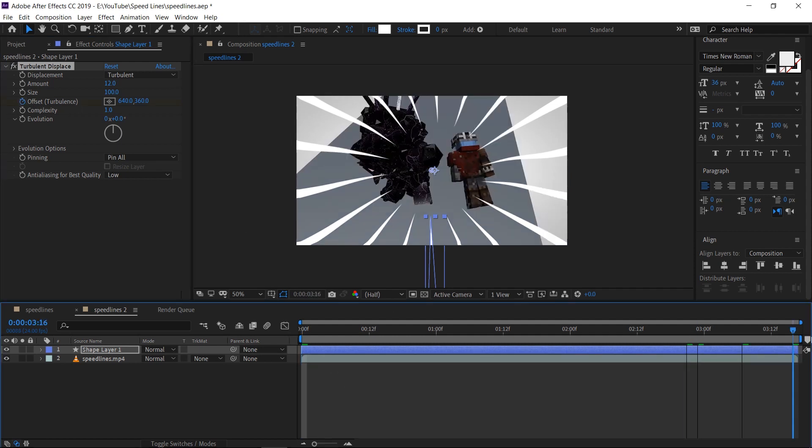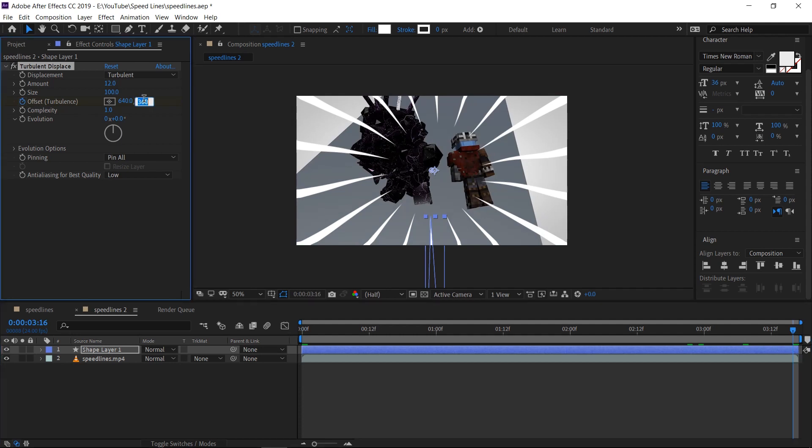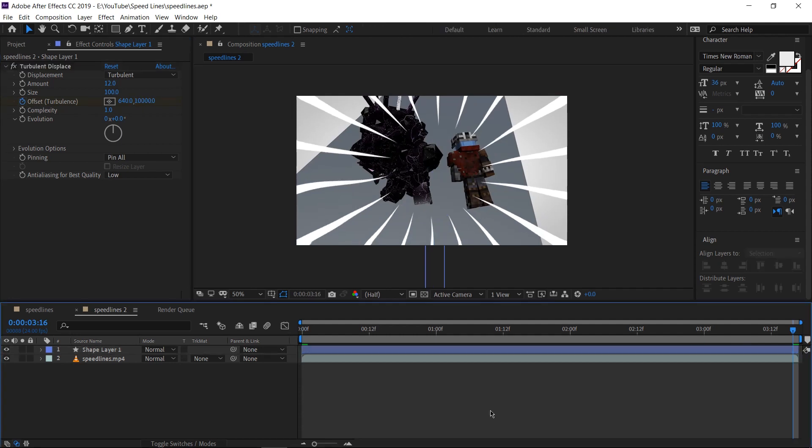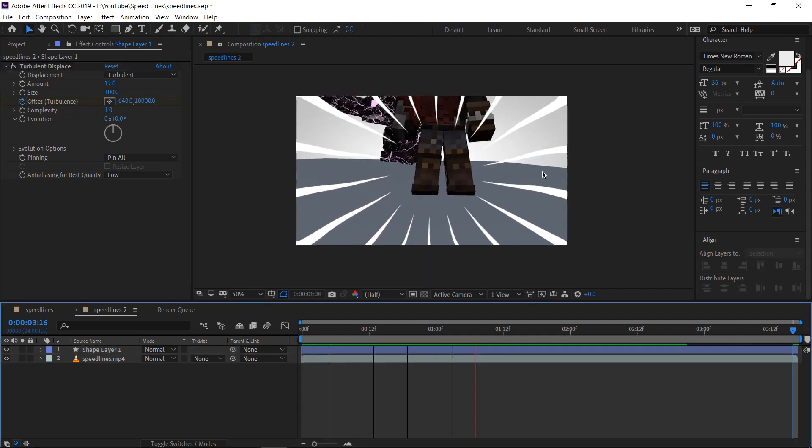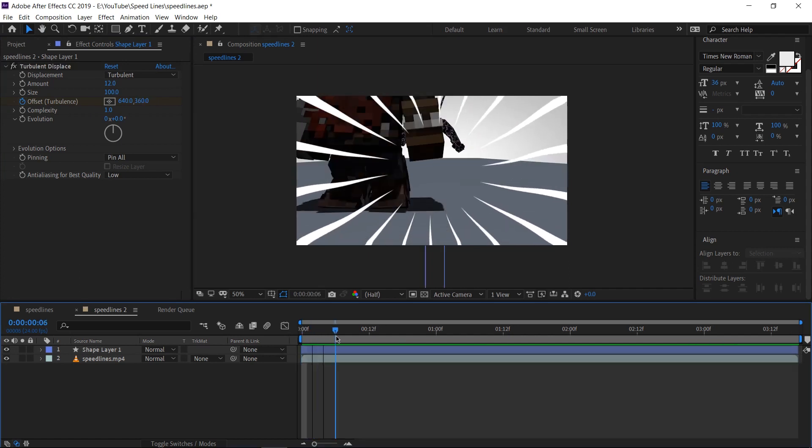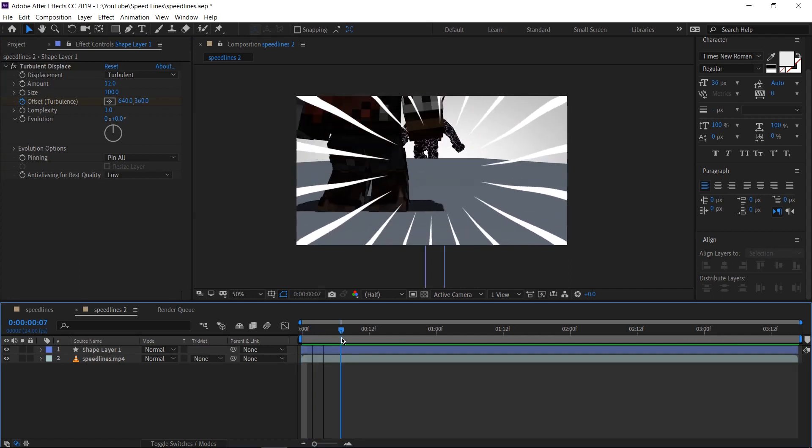I'm going to go to the last frame and change the up value to say 10,000. Now if we play that back, we can see that it moves very rapidly. Now for me, it would be a good time to start figuring out where I want the speed lines to start and where I want them to end.